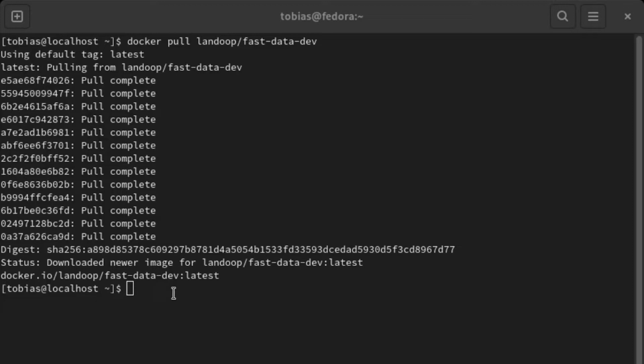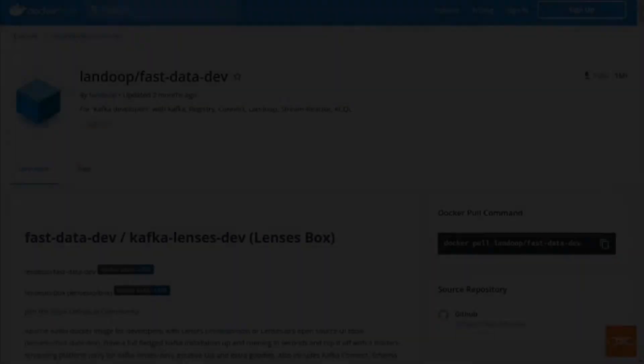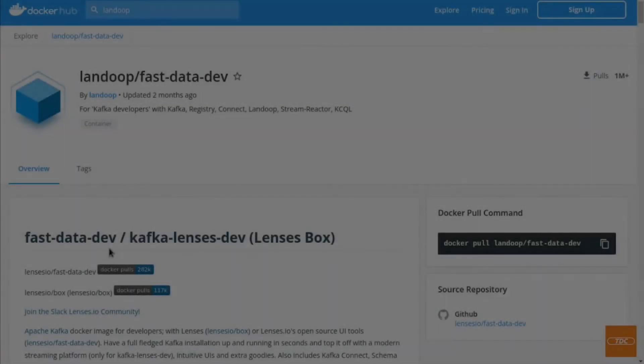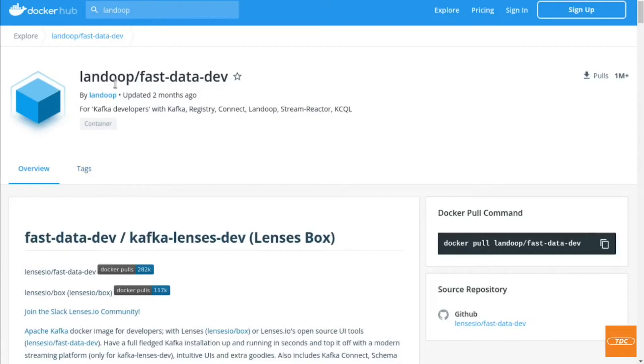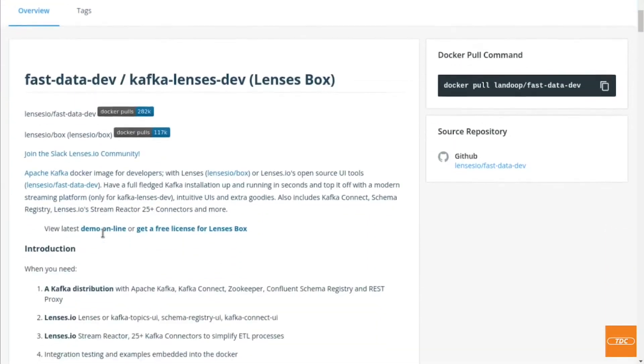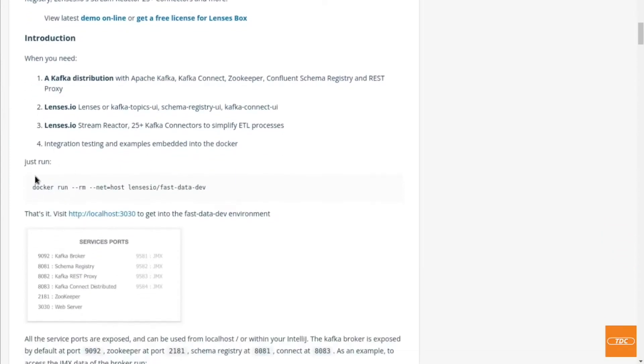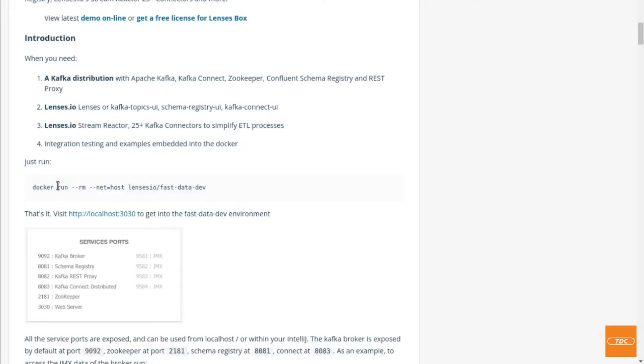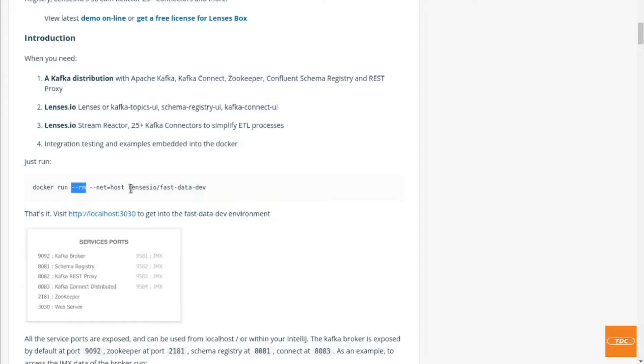Let's take a look at the start command to actually run this container. Going back to Docker Hub and on the Landoop FastDataDev image or repository page, scrolling down a little bit, you will see here just run, and here is our start command. So what does it do? Docker command run the container, --rm denotes to remove the container once the image stops running, net=host. So here we're telling it to use actually the host network and then we're just giving it the image name.